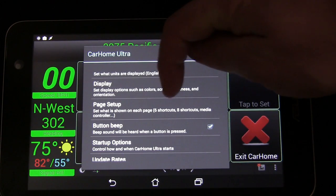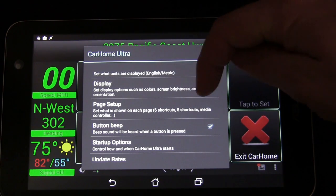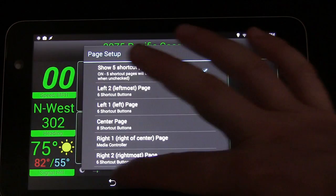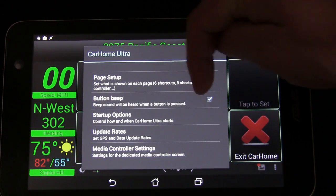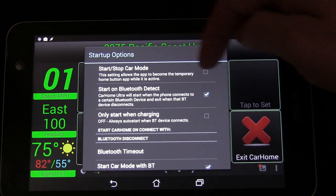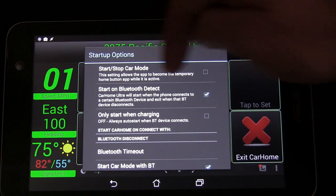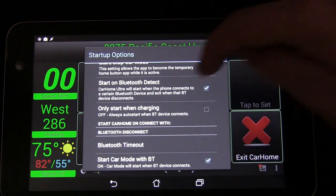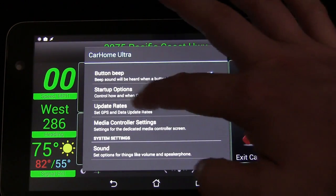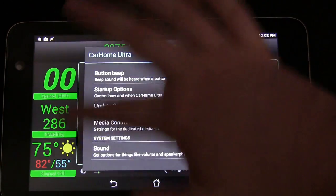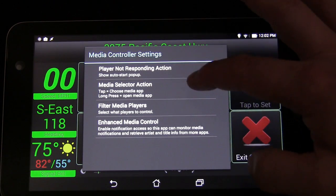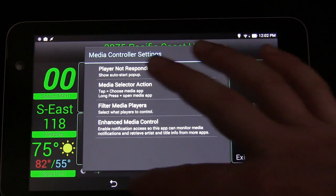Under Page Setup you can configure what is shown on each page. There's a Button Beep option so it'll beep whenever a button is pressed. Startup Options let you choose exactly how you want it to start — Start Bluetooth on Detect, Only Start When Charging, and various other startup behaviors. You can also set Update Rates to control how quickly information updates, and there are Media Controller settings to select different controls for your media.